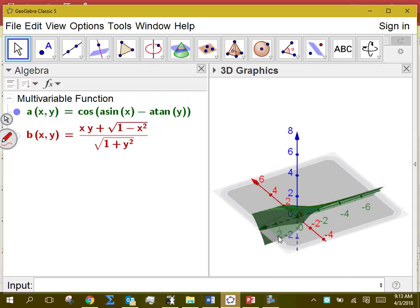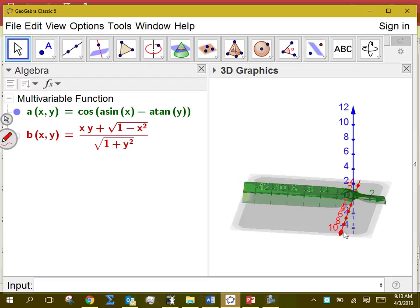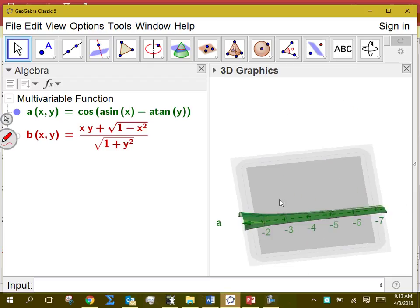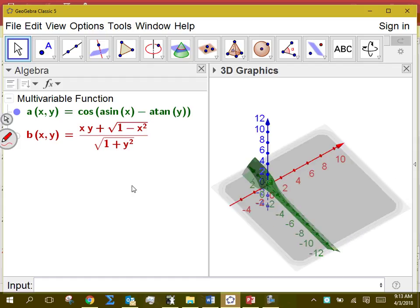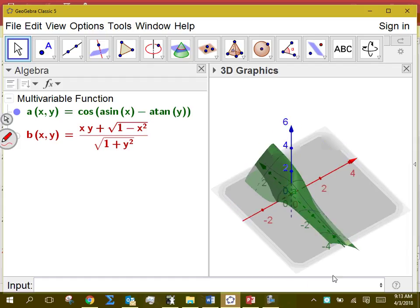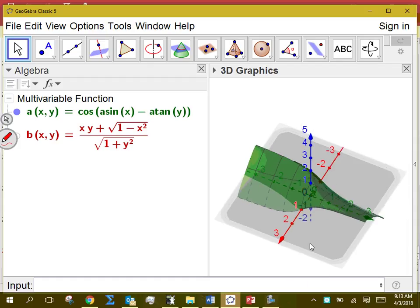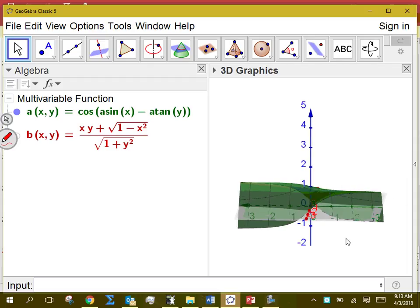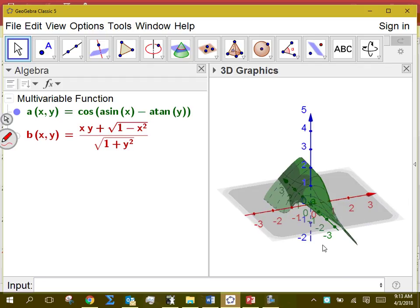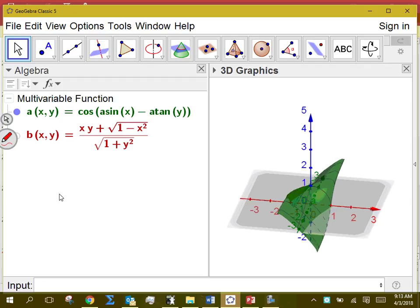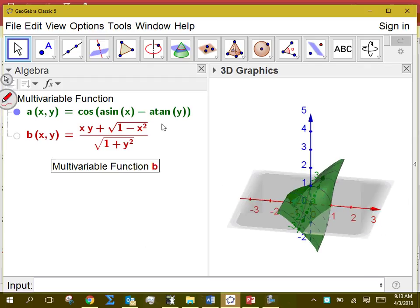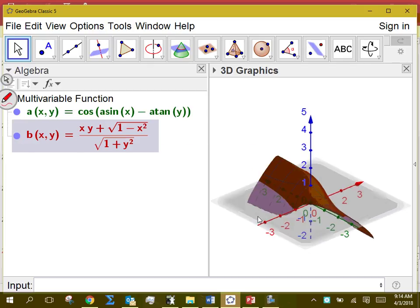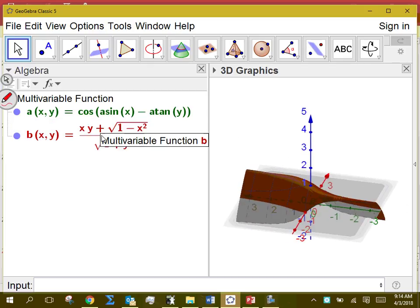We can zoom out and see the full behavior. The green one is that surface — which is what we started with — and we transformed it into the red one. They are the same surface, which tells us these two expressions are equal.